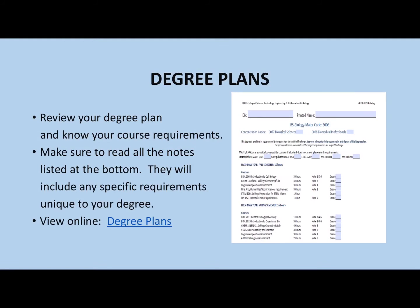You will also notice a course description at the bottom explaining what you might learn in the course. Degree plans: each student at UAFS will sign a degree plan. This is a map of all the courses you must take to complete your graduation requirements. Make sure you pay attention to the notes at the bottom of your degree plan, as it gives you specific requirements for your degree.